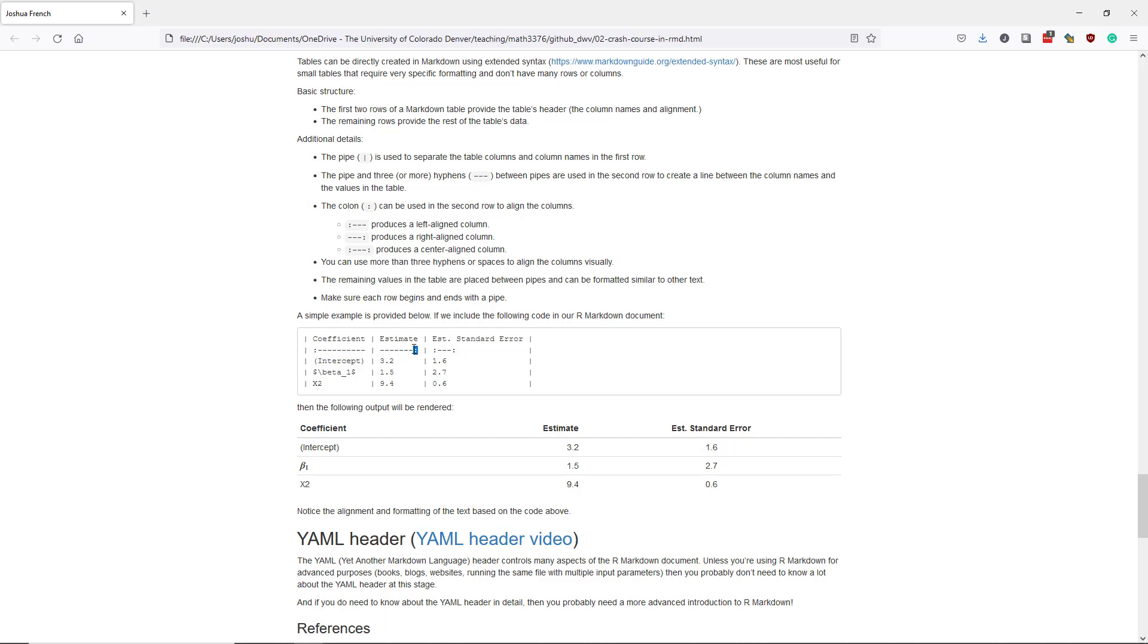In the second column I have put a colon to the right of the hyphens. So I want a right aligned column and we can see that the values in the column are aligned to the right.